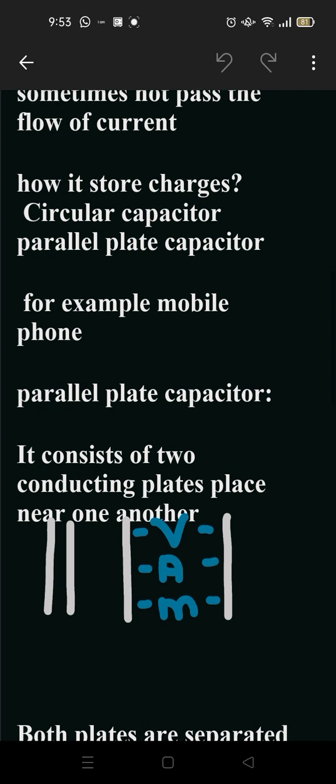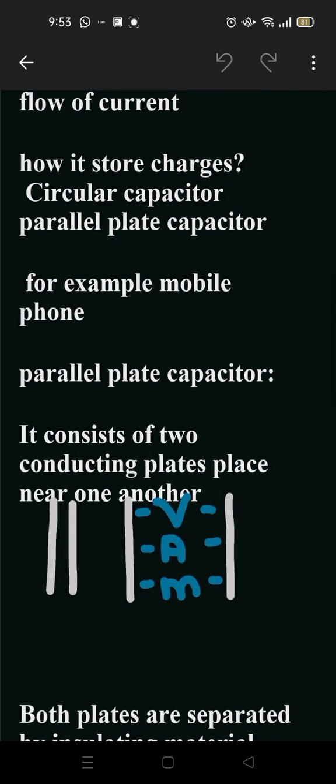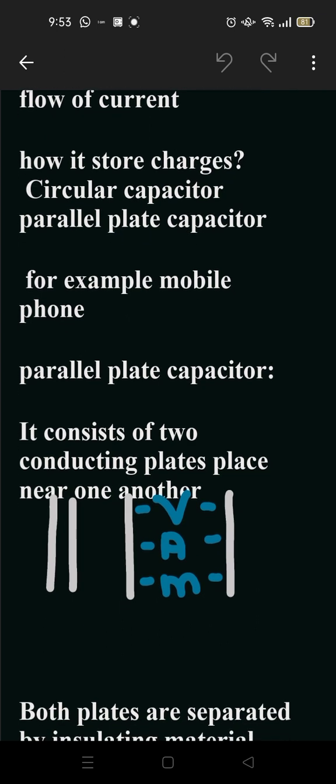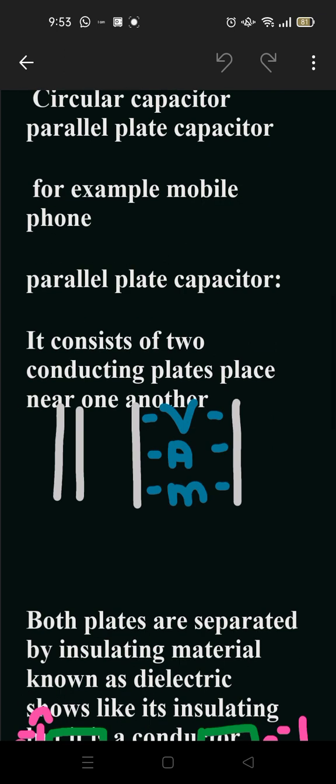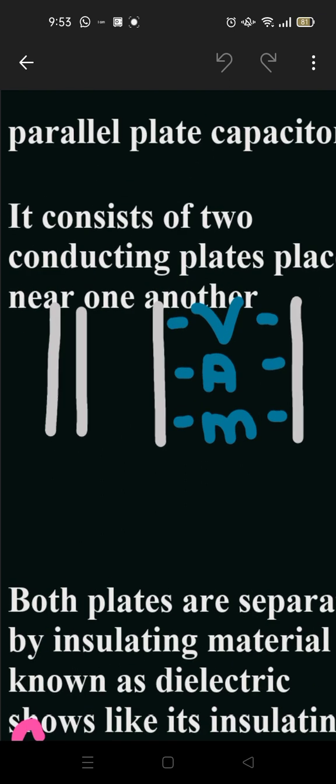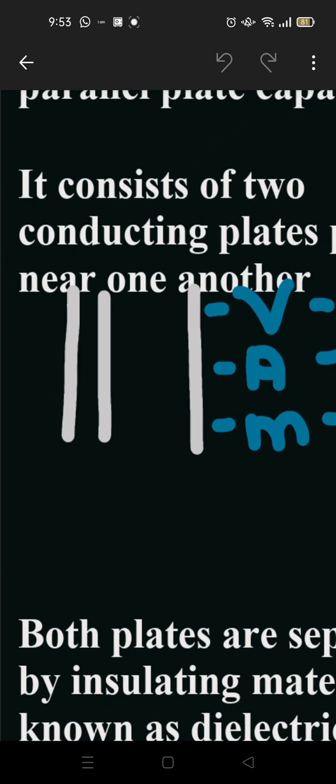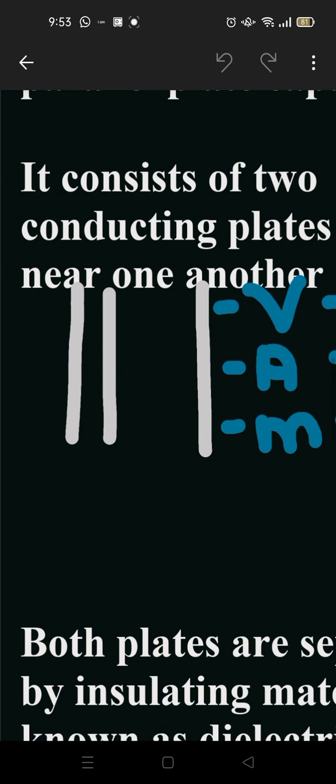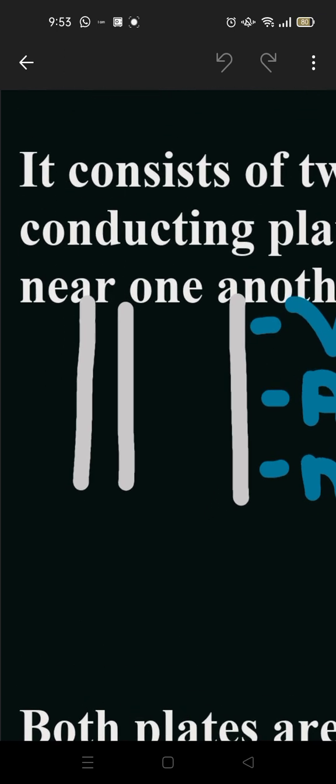A mobile works when the battery is charged, so the battery is a capacitor which stores electric energy. A parallel plate capacitor consists of two conducting plates placed near one another. When we see from far, these parallel plates appear as solid plates with nothing in between.